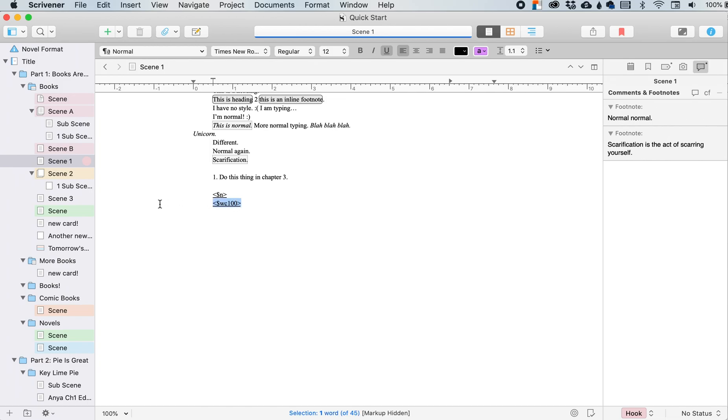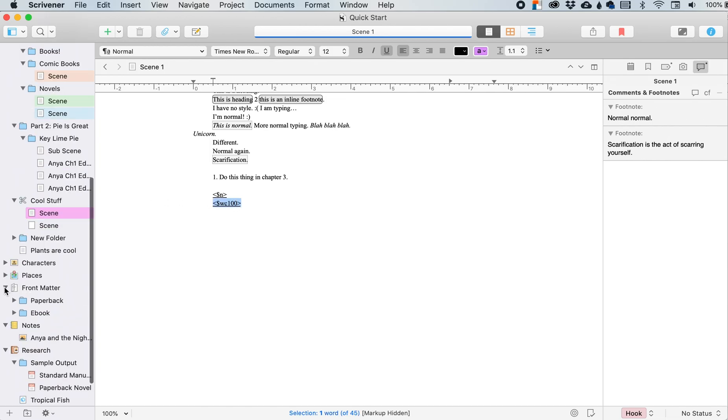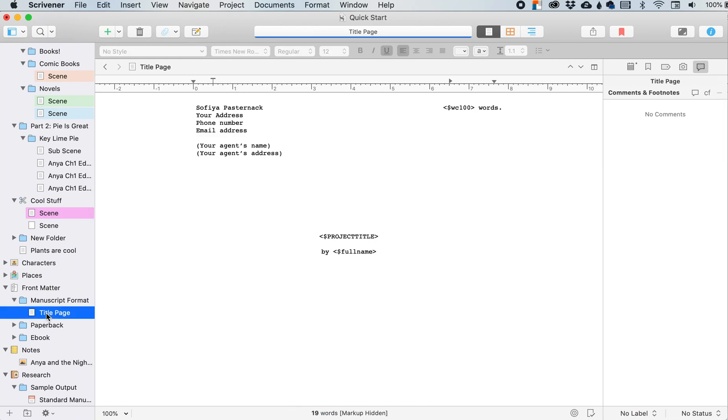And you would just throw that up at the, I want to say front matter. So let's do manuscript form. Okay. Title page. Yep, here we go.